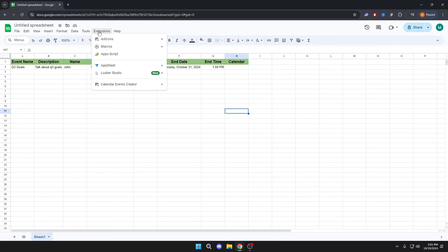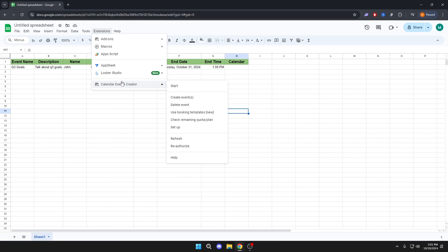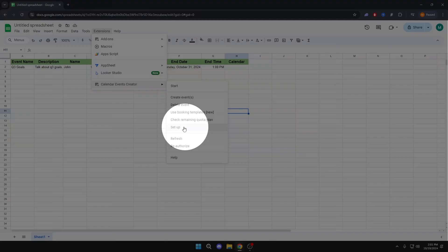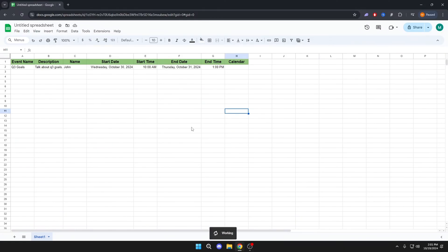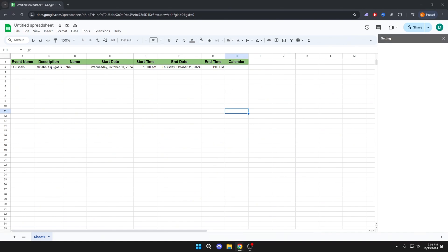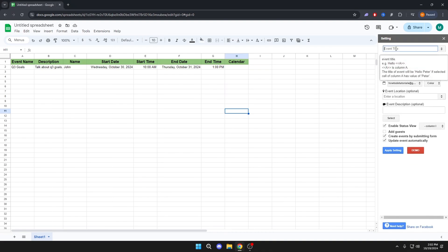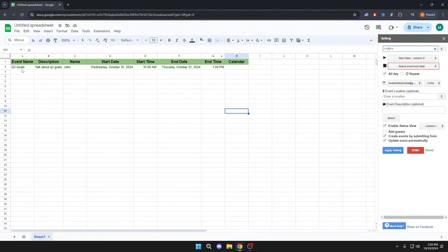Then we will go to Extensions again, Calendar Events Creator, Setup. Here in Settings, we will place these signs and put the letter A inside them. Here we will copy the name of the event.